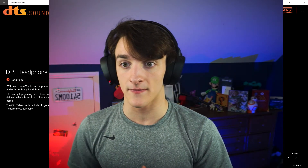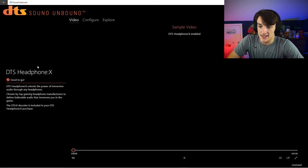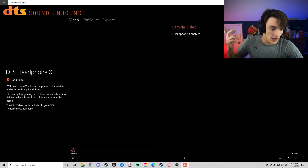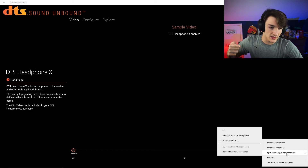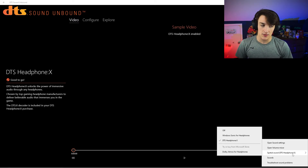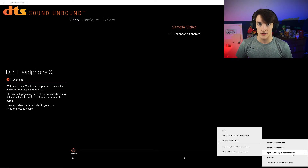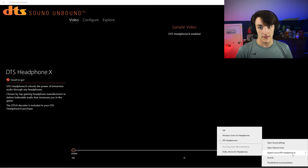Your headset may have come with it free, just like mine did. Once you have your DTS Headphone X trial activated, or just activated in general, go down to your headphones and make sure Spatial Sound is set to DTS Headphone X. It should stay on there after you restart your PC, but after updates it may go back to Windows Sonic for Headphones, so just check it every once in a while.